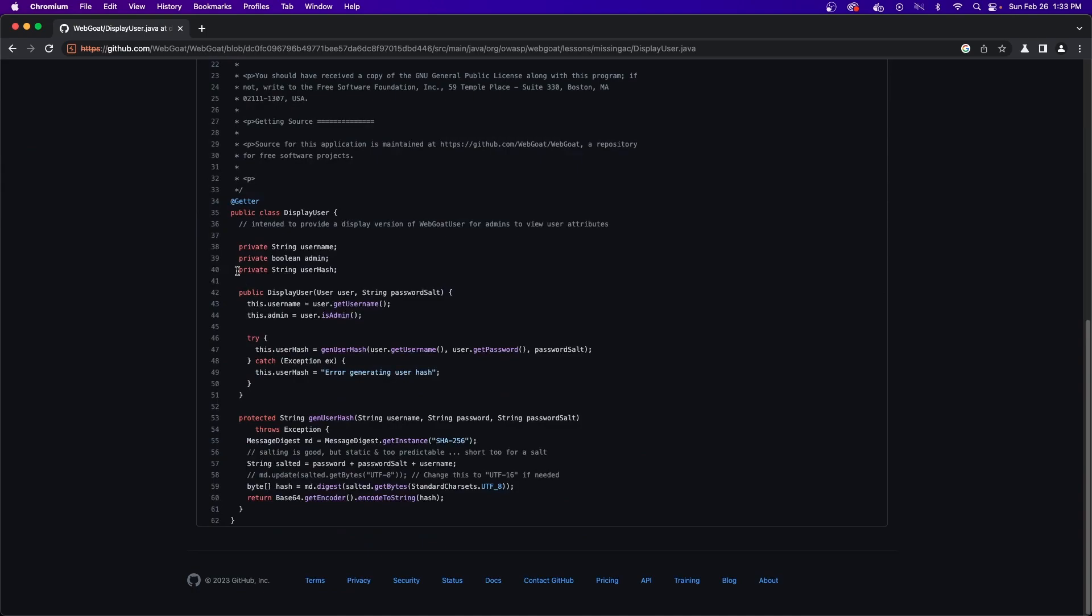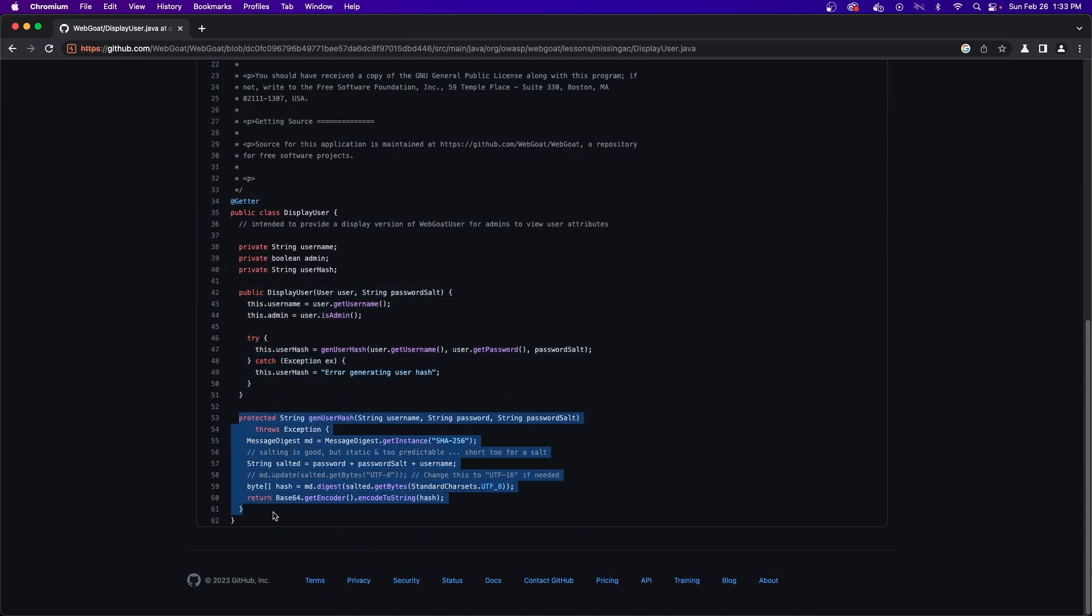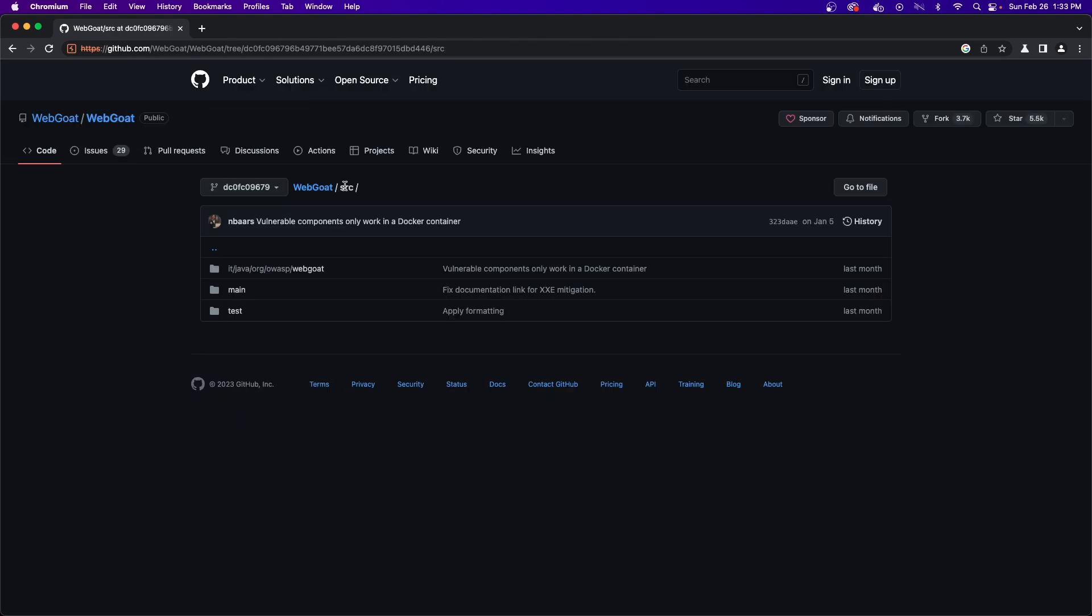Okay, the very last file to show you, and probably the most important, is the SQL file that contains Jerry's credentials. To find this, we need to return to the source directory, and then from here,